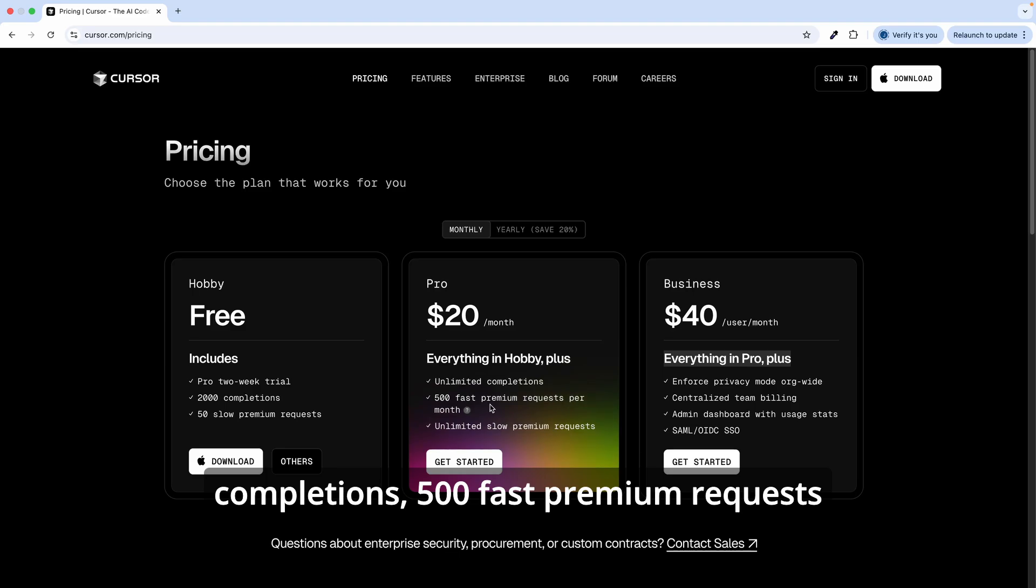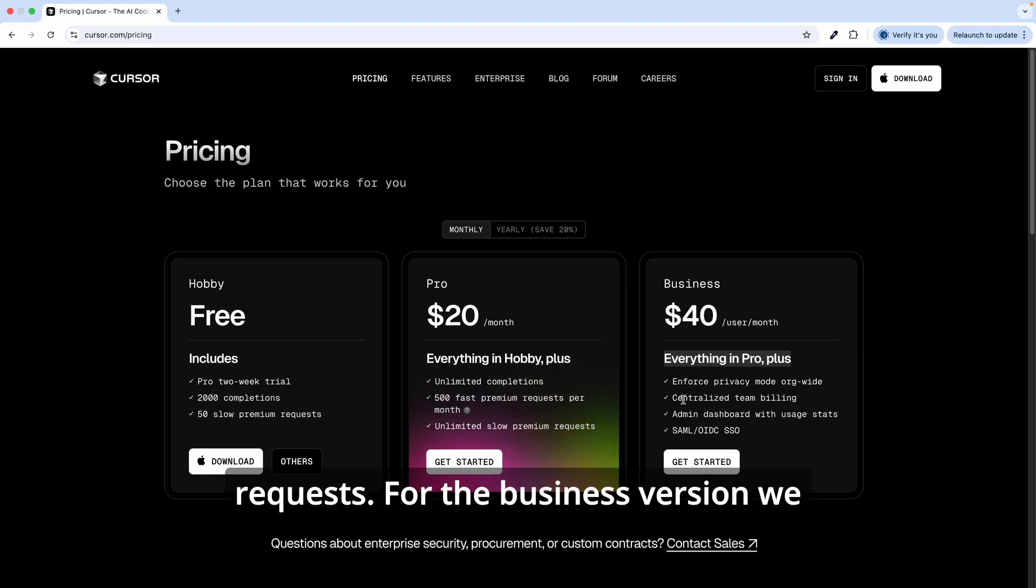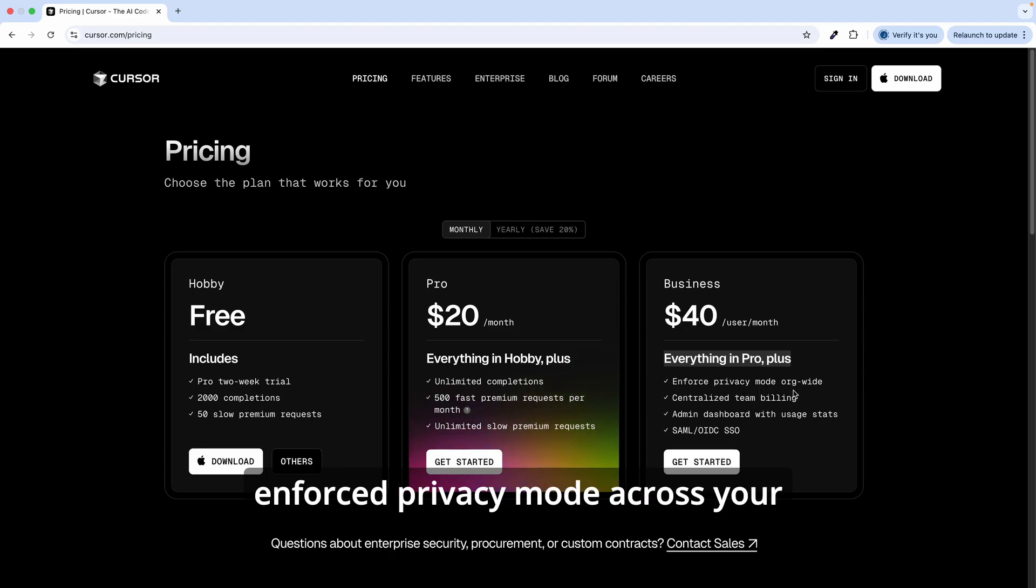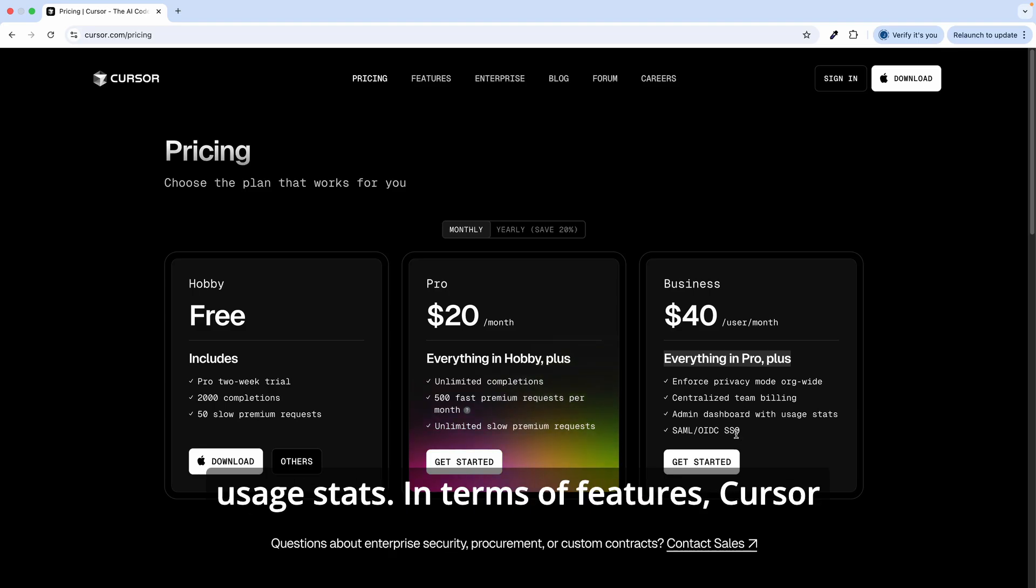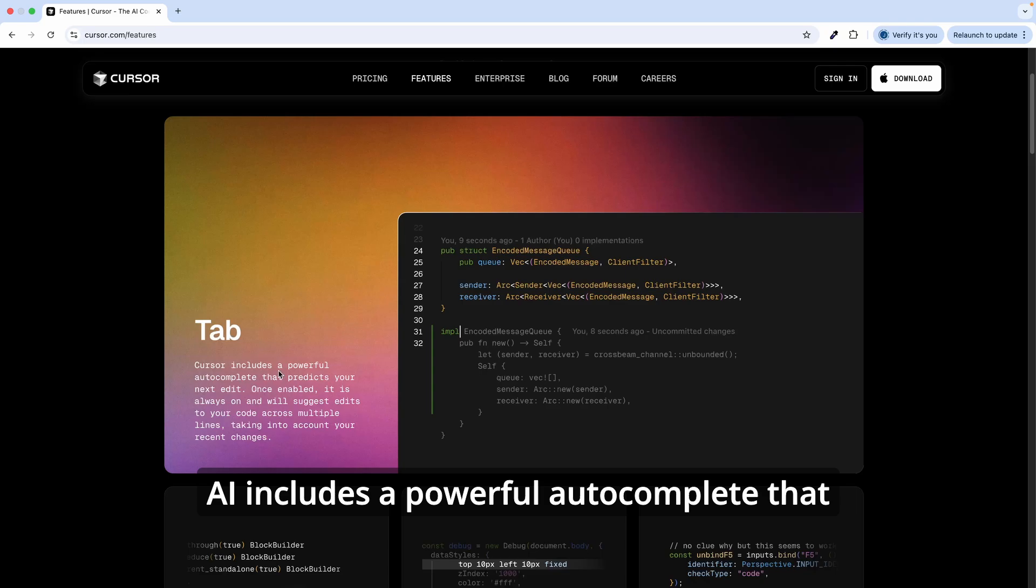500 fast premium requests per month, unlimited slow premium requests. With the business version, we have everything in pro version plus enforce privacy mode across your organization, centralized dashboard with usage stats.